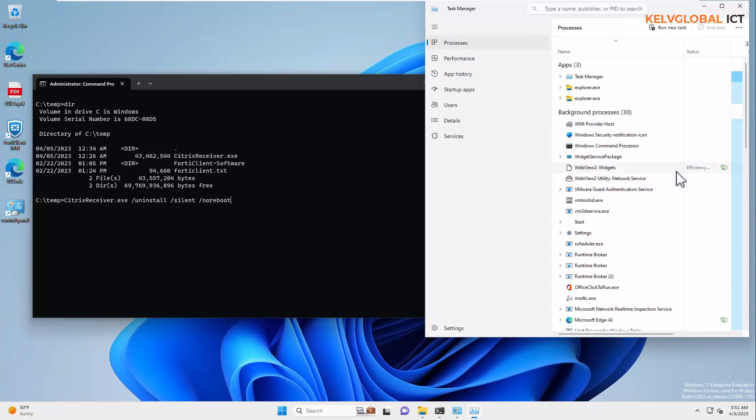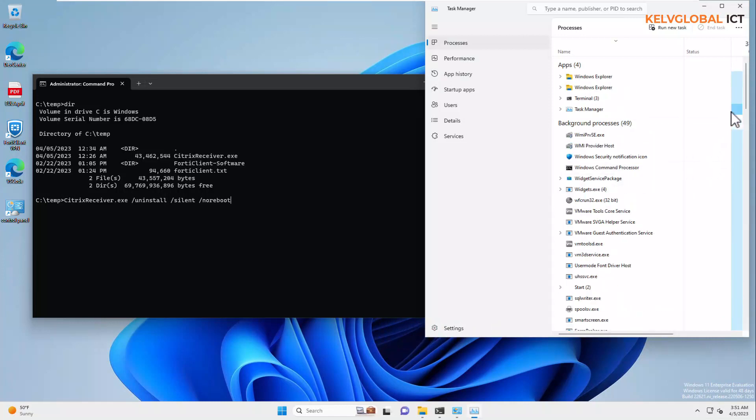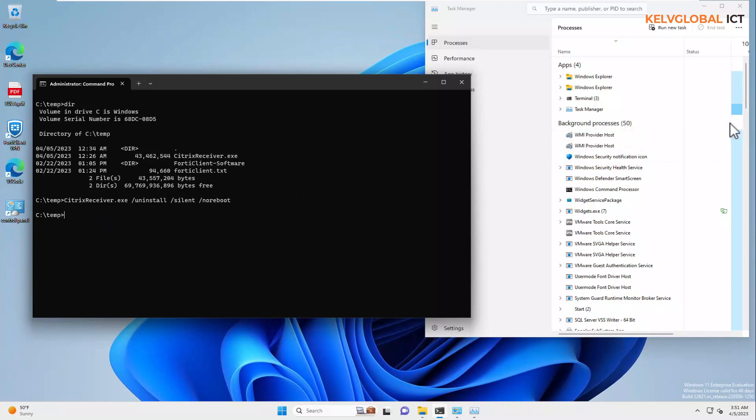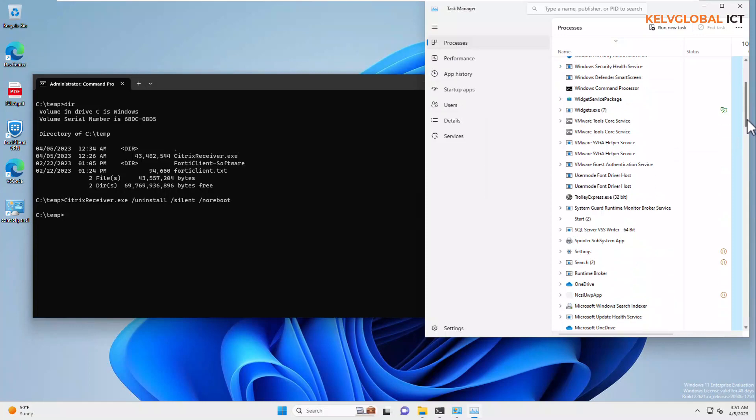So, right now, if I hit the enter button, you can see it's going to take me to my temp folder command again. But, at the same time, the uninstallation is now taking place behind the scene.